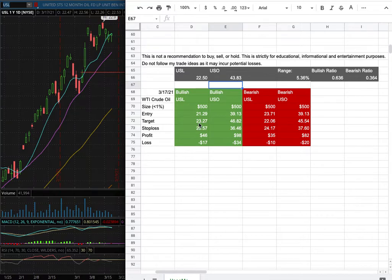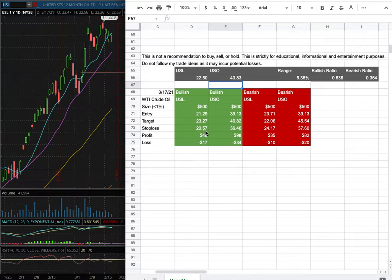My sell target is at $23.27. My stop loss is at $20.57.